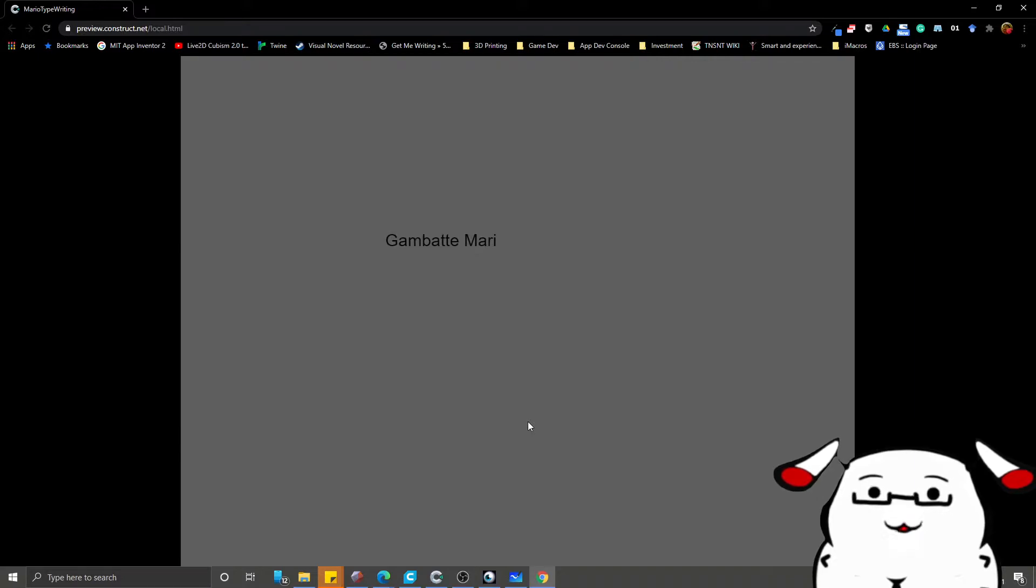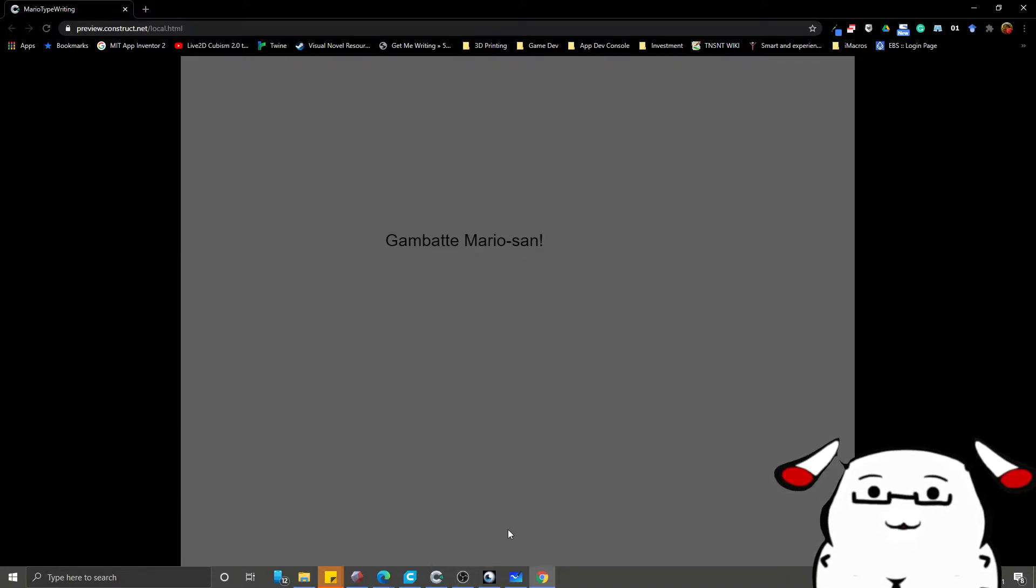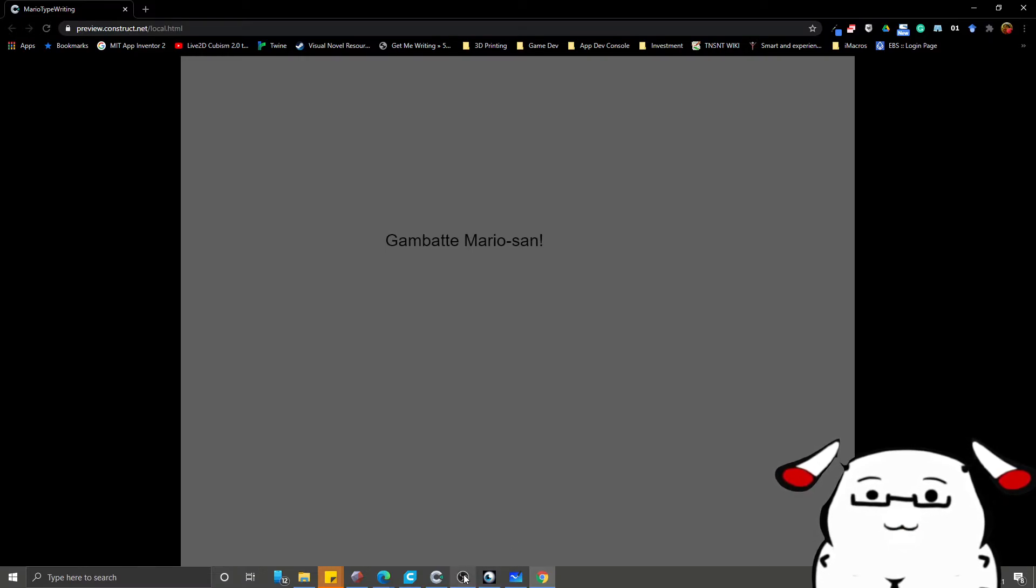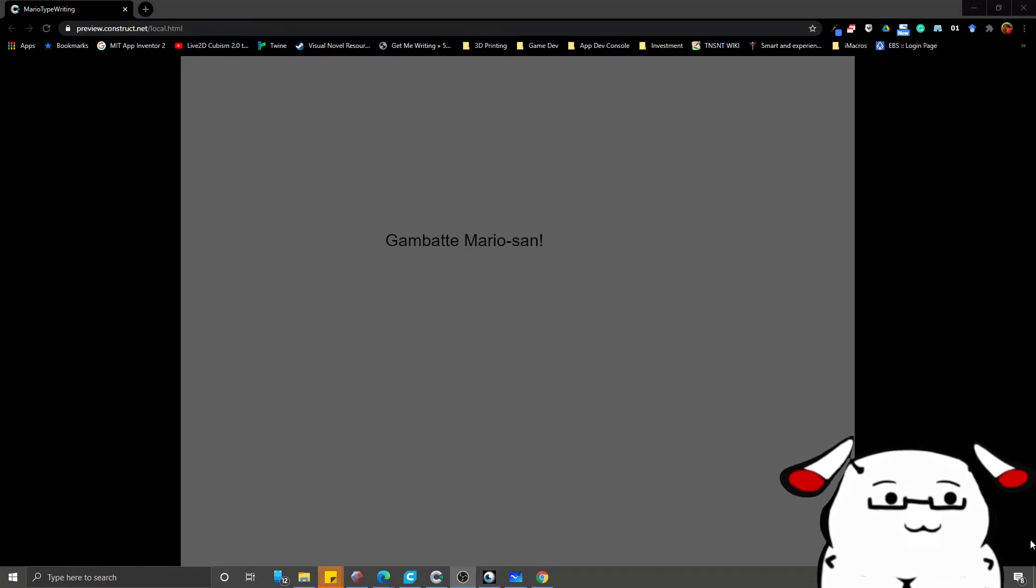And that's how you make a typewriter effect. I hope this helps. See you again soon. Thank you.